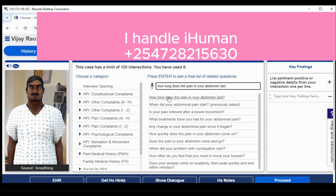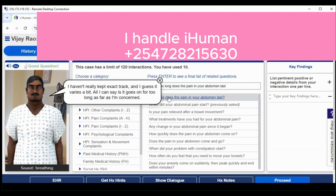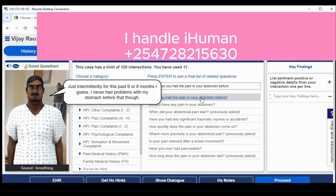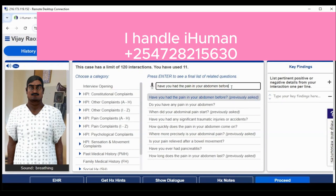Remember, the patient's reason for encounter — which was belly pain in this case — is already just a symptom. So you have to ask the right questions regarding the reason for encounter or chief complaint to get the right diagnosis and treatment plan for the patient.